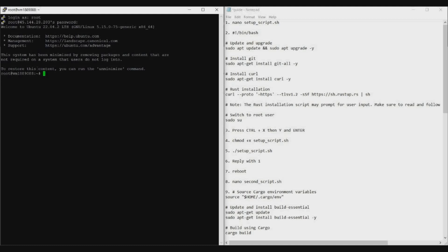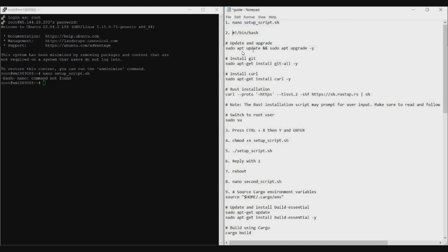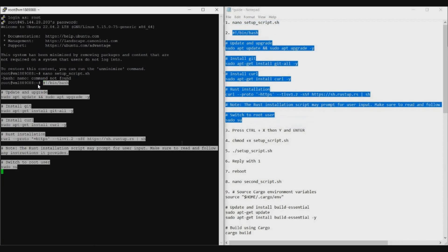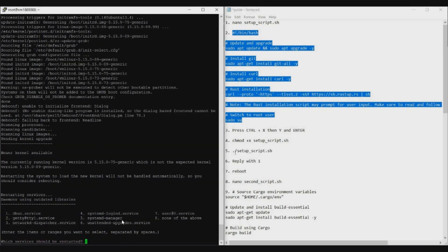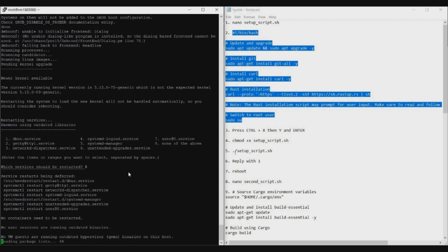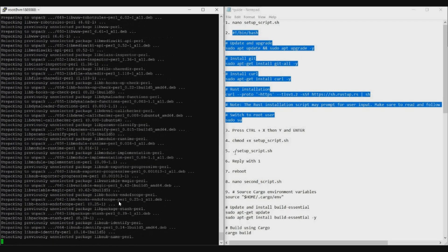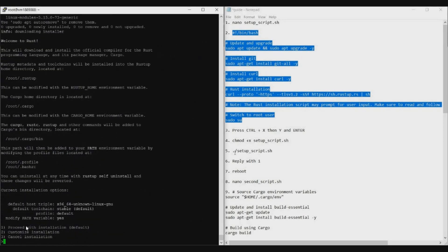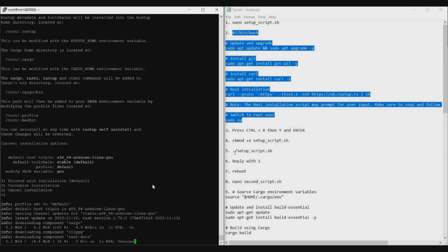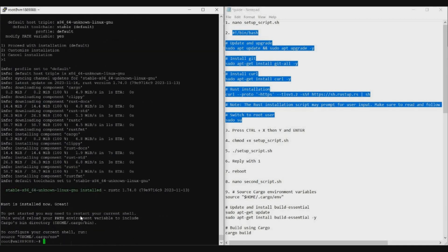Copy and paste all commands one by one. Sometimes the first command will give an error — that's okay, just go to the second command. To paste in the terminal, just right-click the mouse and it will be pasted automatically. After a couple of seconds you may get a pop-up — select option 8 and press Enter. Then you'll get a question asking you to select the installation option — select option 1 to proceed with default installation and press Enter. It will take some time and Rust will be installed.